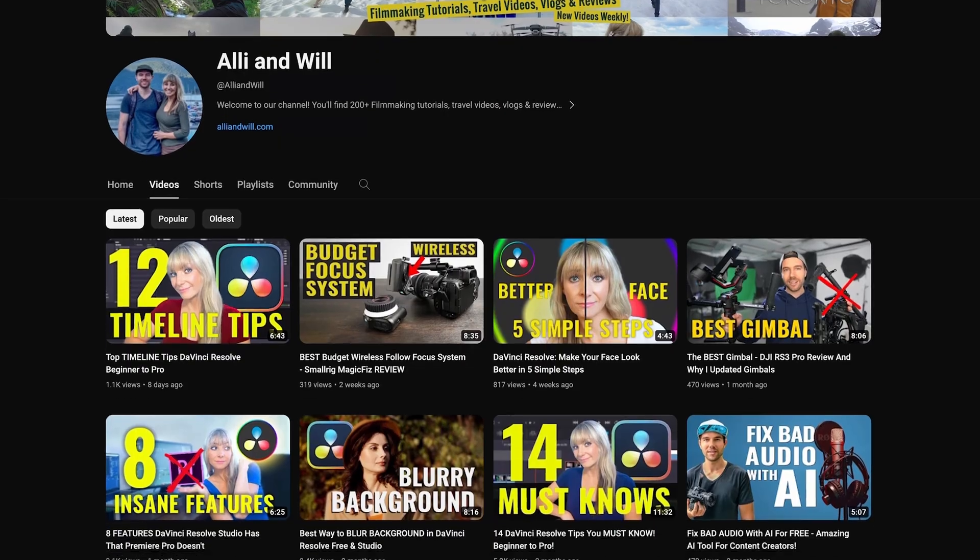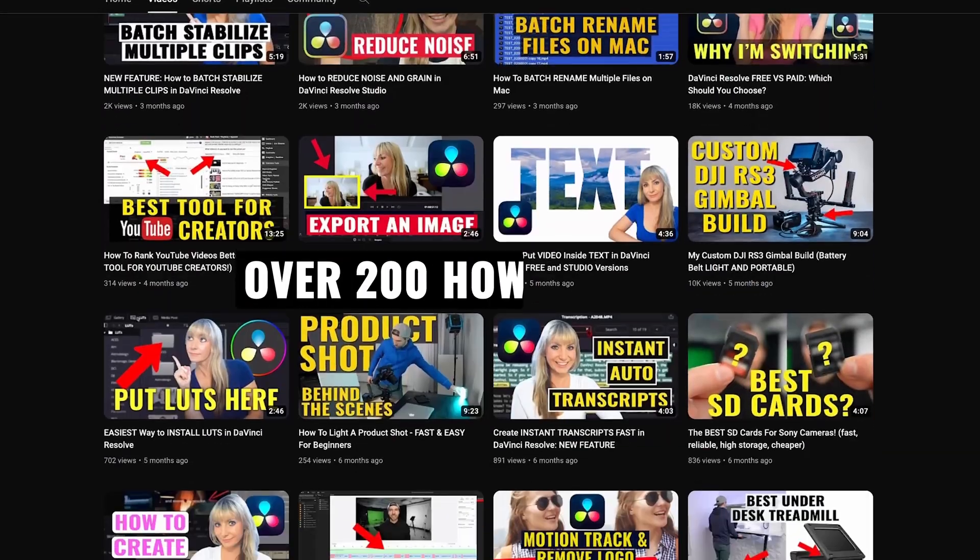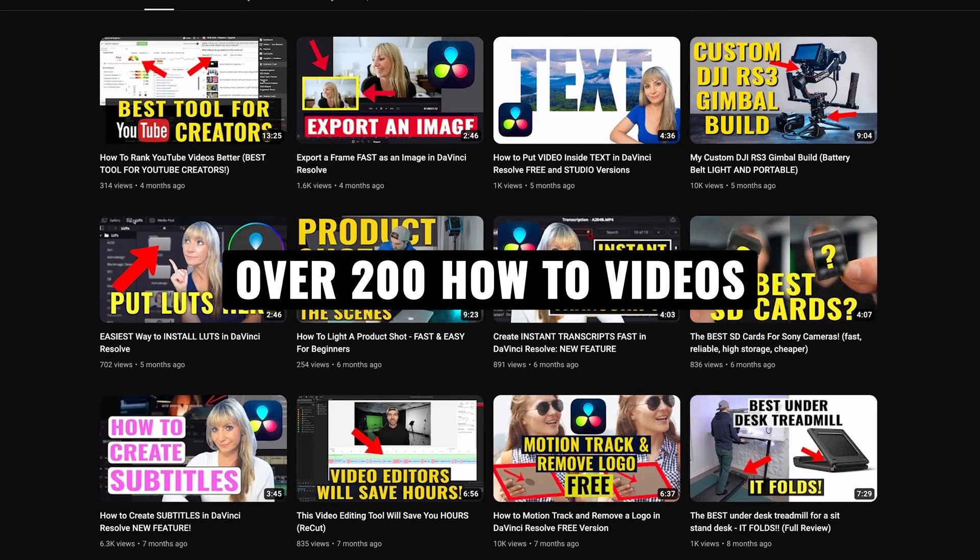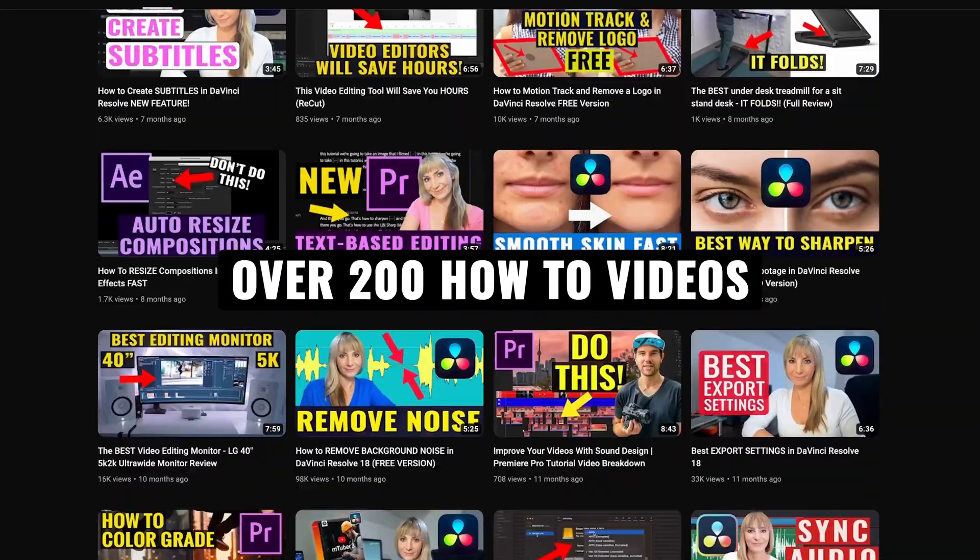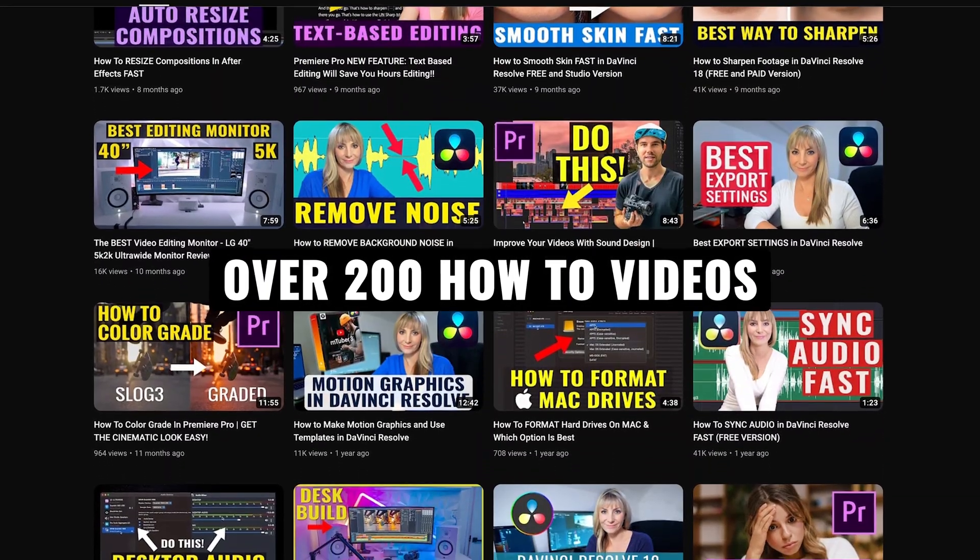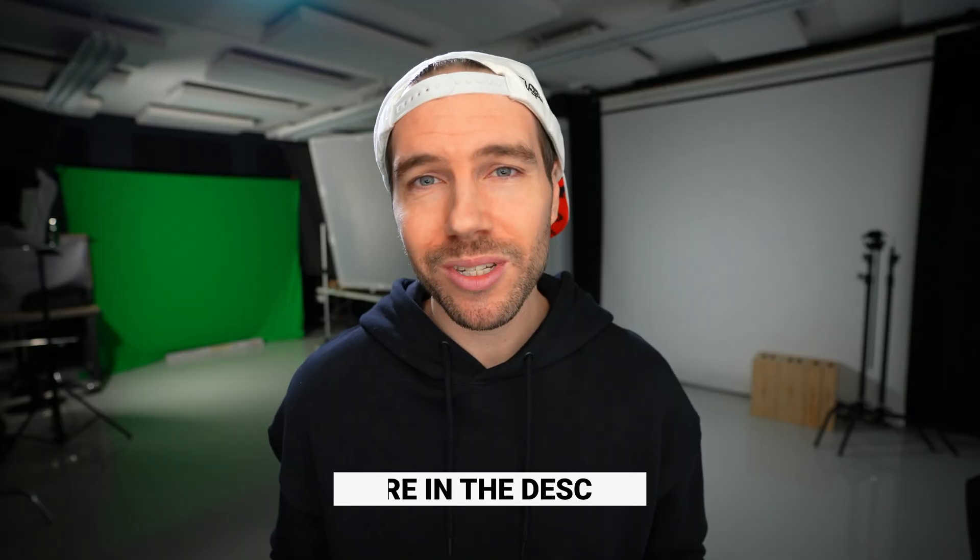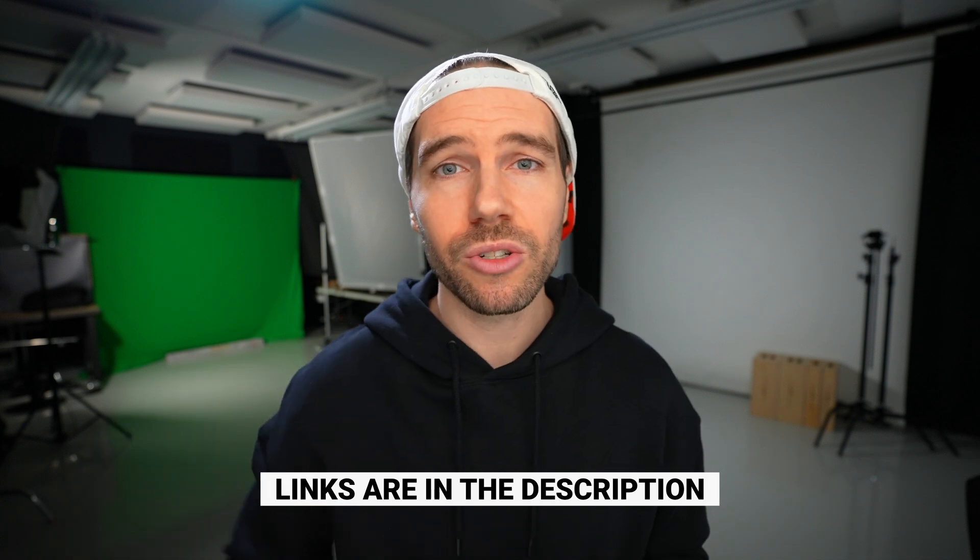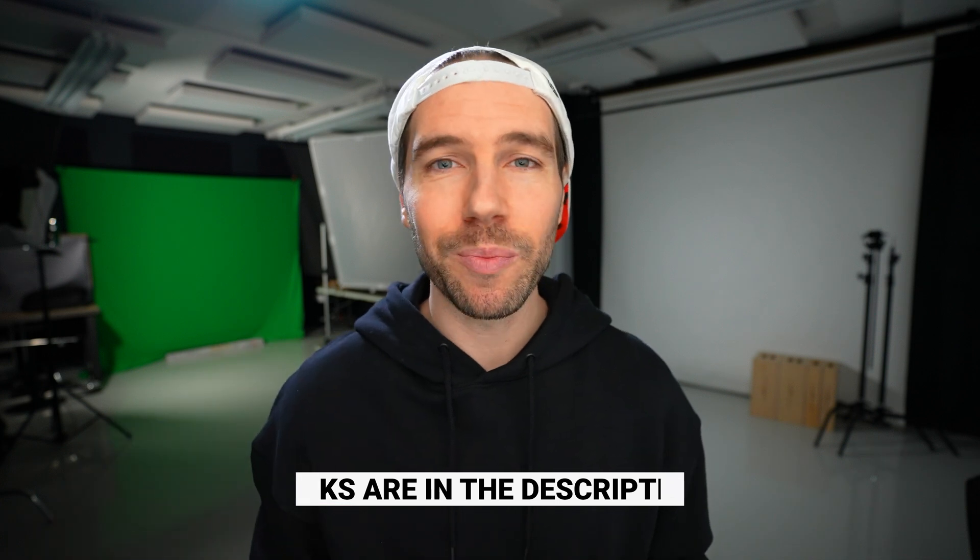In DaVinci Resolve there's literally an effect for it which makes it so much easier. If you're new here we have over 200 videography related videos, so lots of content for you to learn from. All links are in the description. Let's jump in.